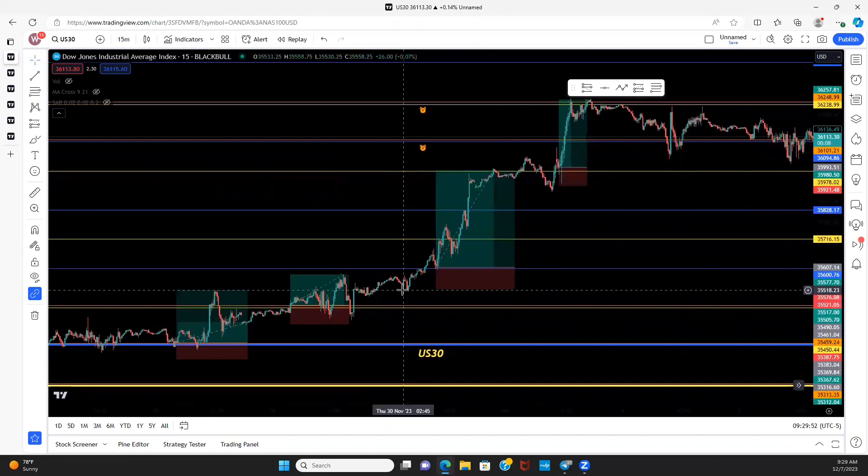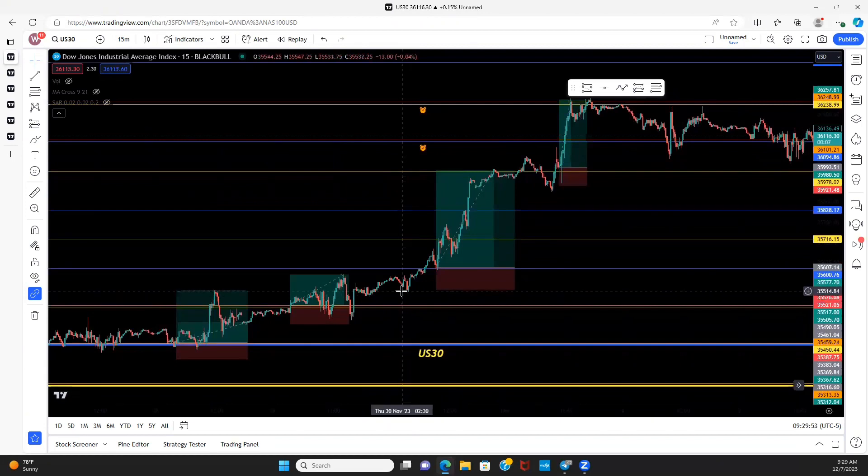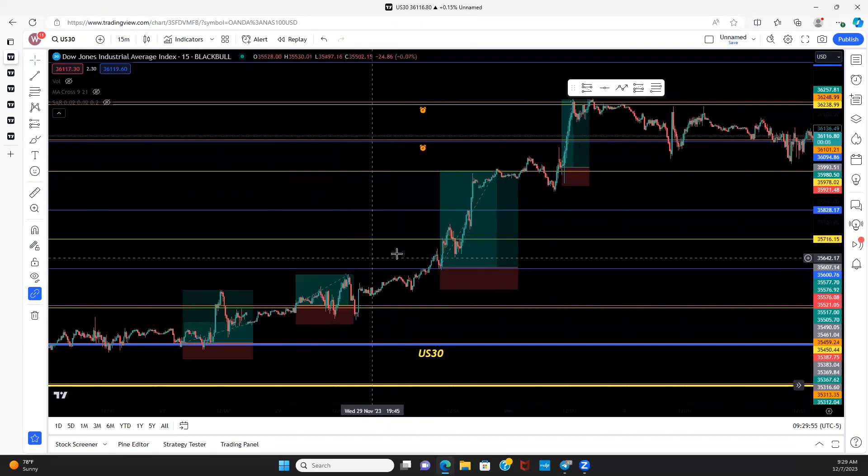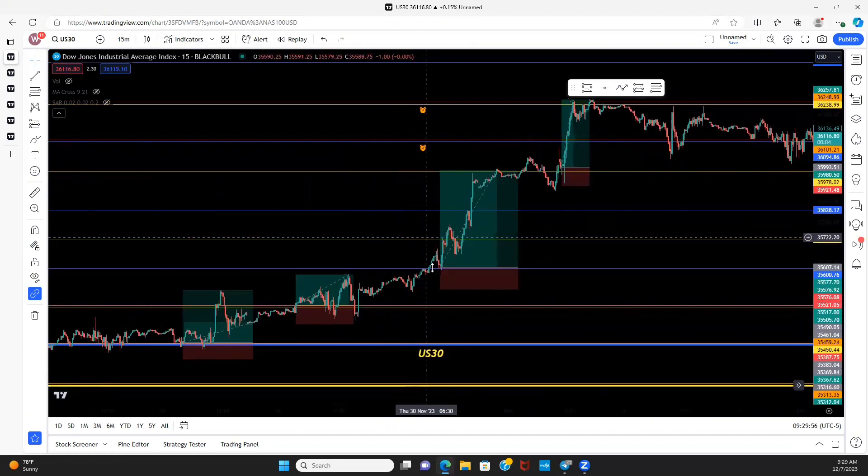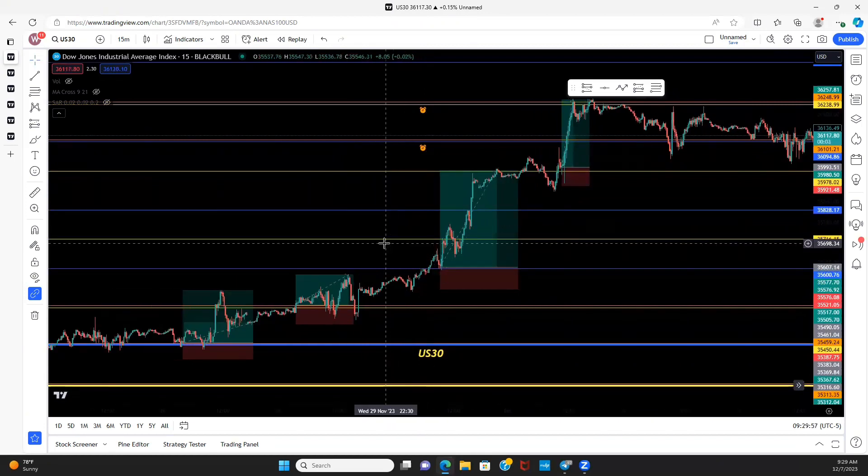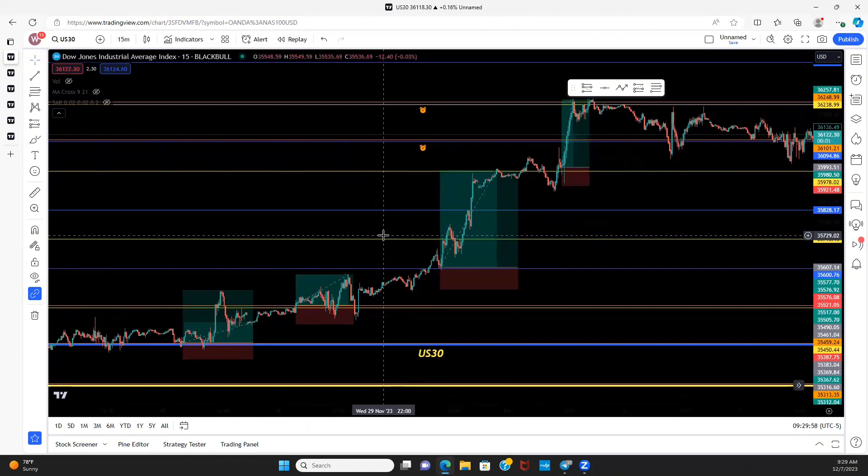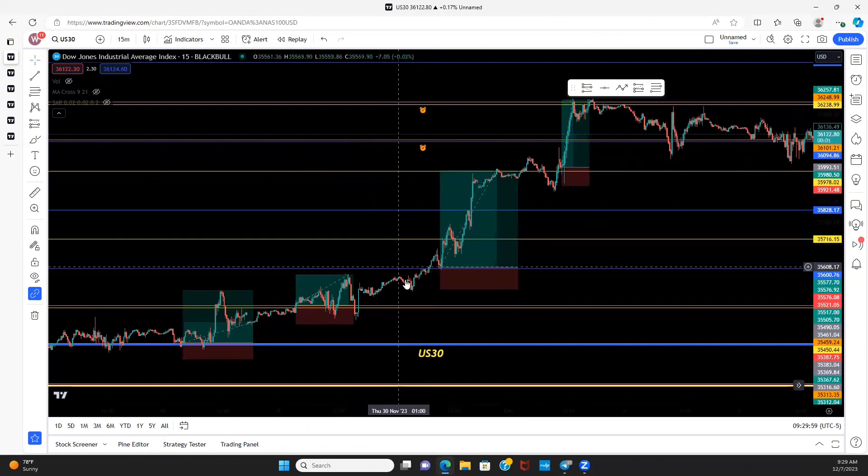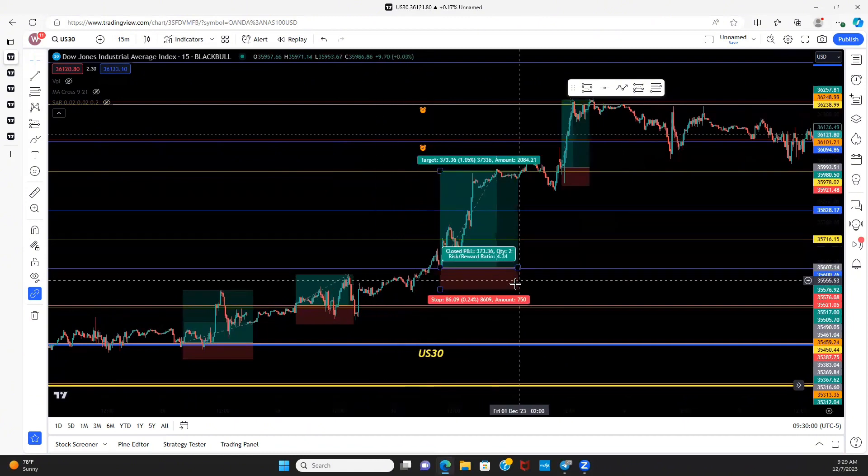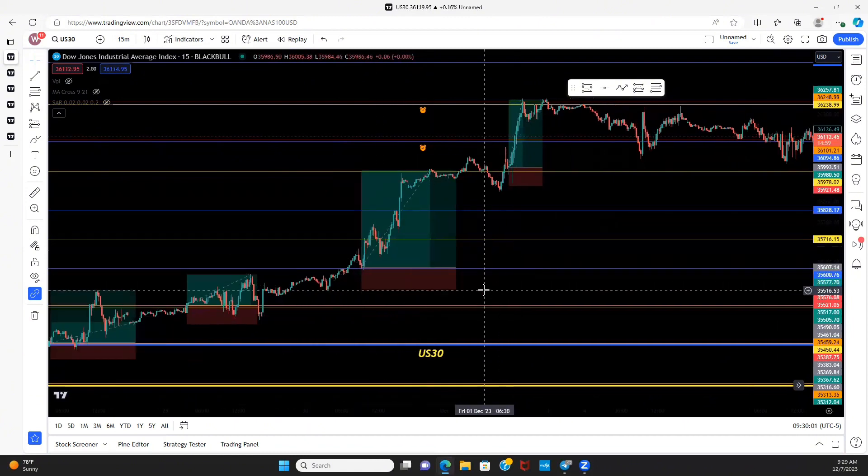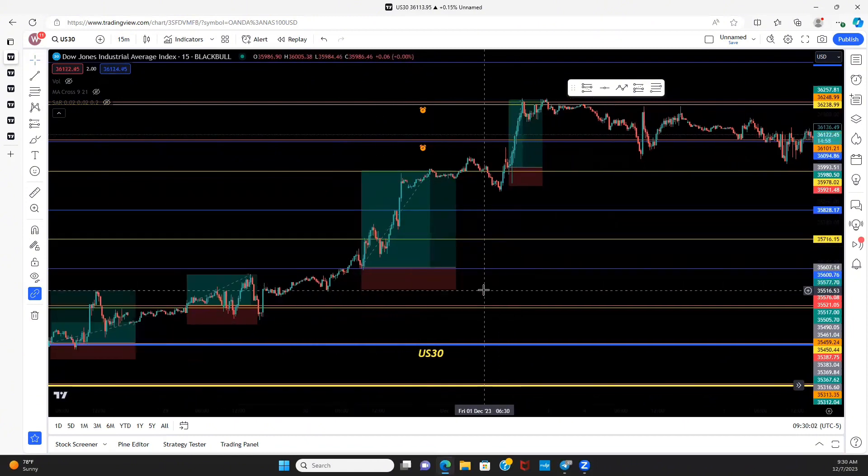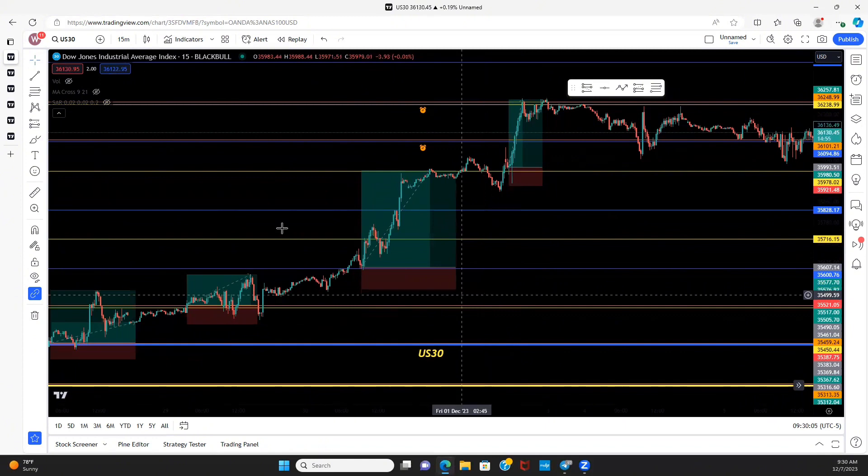Which is enter buys off support levels, enter sales off resistance levels. Again, if you do not understand what support and resistance is, pause this video, watch the one that's popping up on your screen right now.